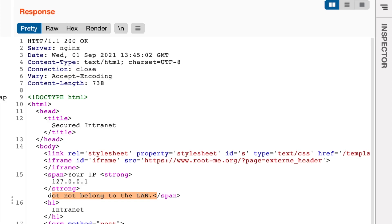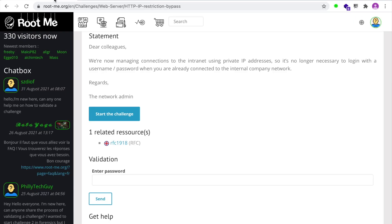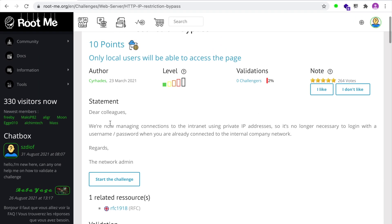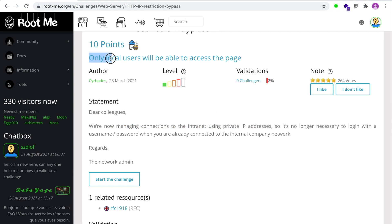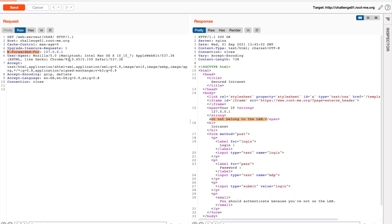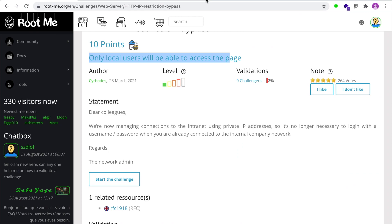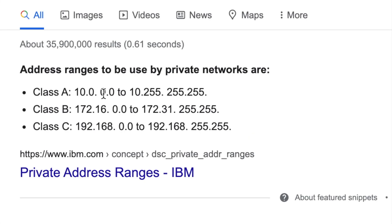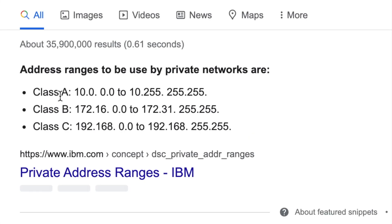All right. So even though the challenge here says that we're now managing connections to internet using private IP addresses, only local users will be able to access the page, we are not able to access that page. So what we can do is maybe use private IP addresses. Now, these are well known IP address ranges. So if you Google private IP ranges, you can see that right away, Google gives you the information you want.